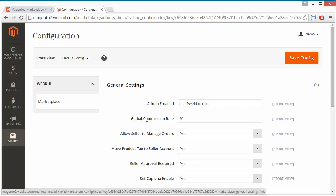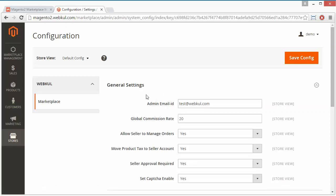Here the admin has to set the email ID for the marketplace. The admin's email ID is test@redwebful.com — you can set it as per your need. You can set the admin email address here. Now the global commission rate is 20, and you can set it according to your terms and policies.